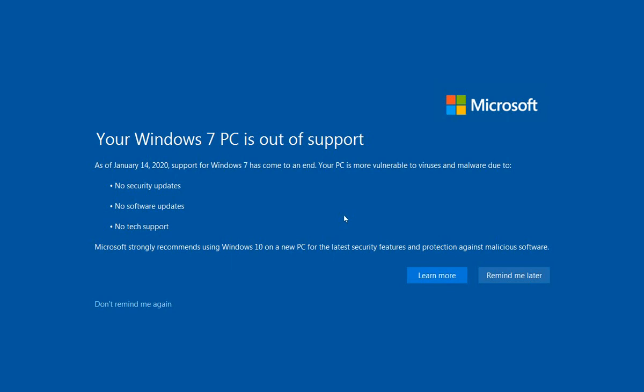Well, if you're happy with your computer and it's meeting your needs, if all you do is go online and check your email and run a couple of other pieces of software that still meet your needs, there's actually nothing that you need to do other than go down here to the lower left-hand corner and click on 'Don't remind me again.'